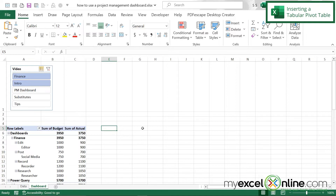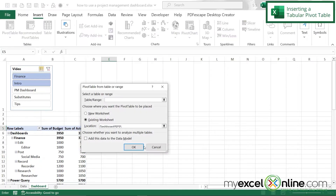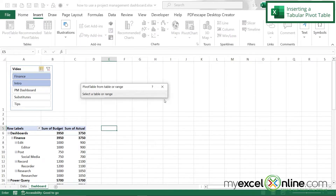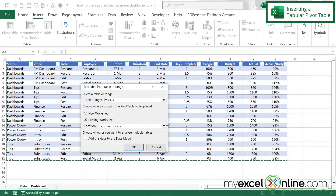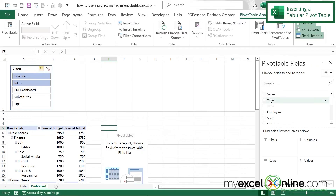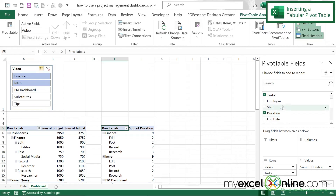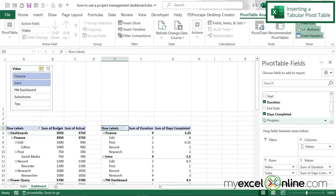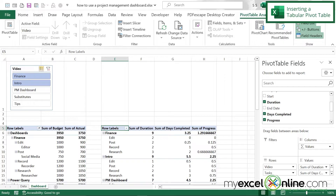Next, let's insert a second pivot table. I'll go to Insert, Pivot Table from table range, click the up arrow, go to data, select the whole table, click the button again and say OK. This time I'm going to choose Video, Tasks, Duration, Days Complete, and Progress. But there's a problem — Duration is being summed up and I really don't want those sums appearing, so I'm going to drag each of these over to my Rows instead.